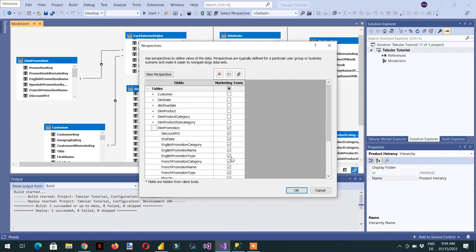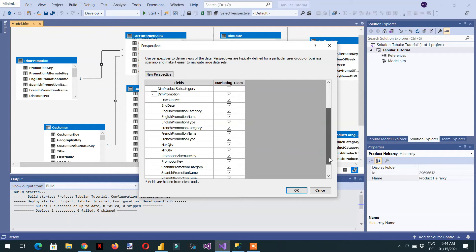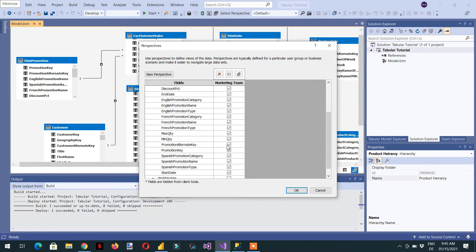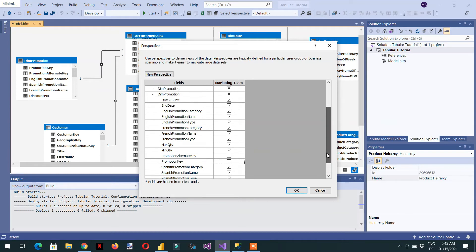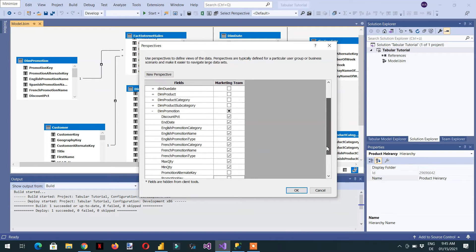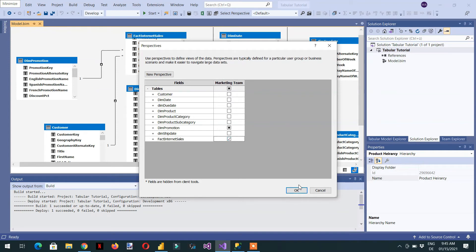For example, dim alternative keys column should not be visible to the team, so we can uncheck it. Select OK, and then the other table will be fact internet sales. So that's all, we need to click OK.